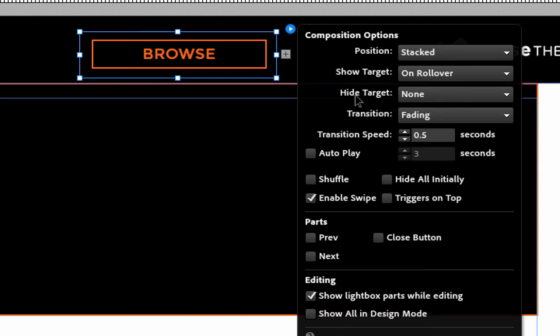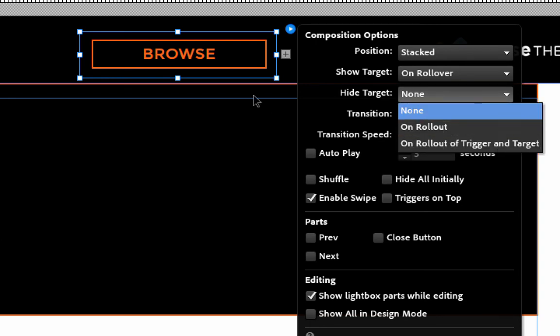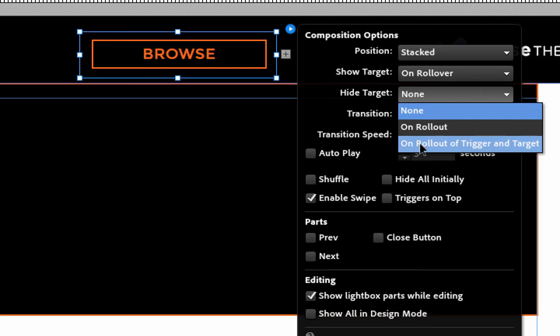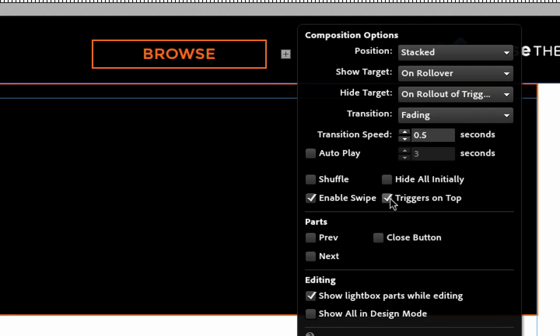Now we have an option to hide the target or hide the big menu. In there we have on rollout. And what this means is on rollout of just the trigger. So if I rolled off this browse button to select something on the menu, I wouldn't be able to do it. It would hide. So we need to select on rollout of trigger and target like that there. Now we will be able to select something on this menu and it won't hide itself. And then we've got other things like transition speed, all that. We don't really need to worry about that. I do like to have triggers on top selected. What this means is that the trigger just sits on top of any other content within the widget.